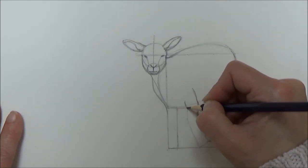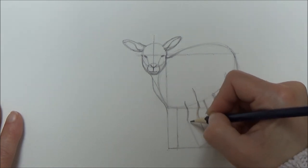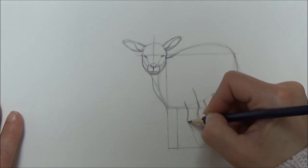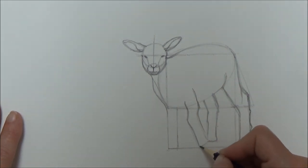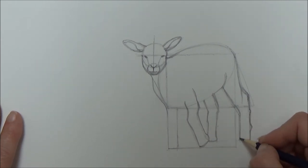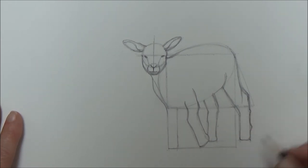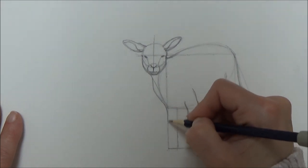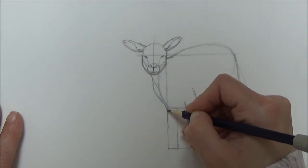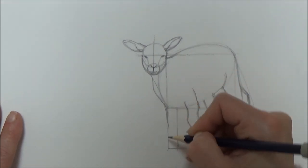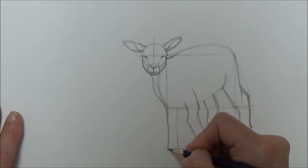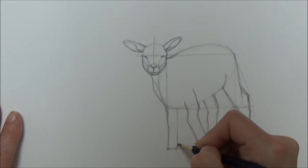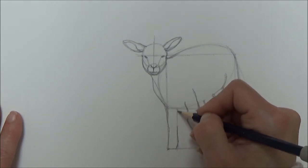We're nearly there. At this stage you can either keep it as it is with the pencil sketch and rub out those guidelines, or you can use a fine outliner of your choice to mark over and finish off the drawing before rubbing out the sketch.